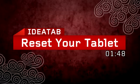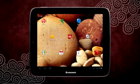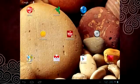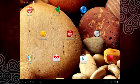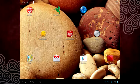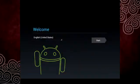You always have the option to restore your IdeaTab to its original factory settings. By doing this, your IdeaTab will be just like the first time you took it out of the box and turned it on.